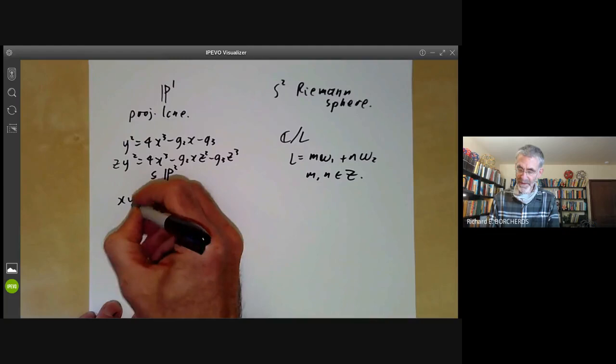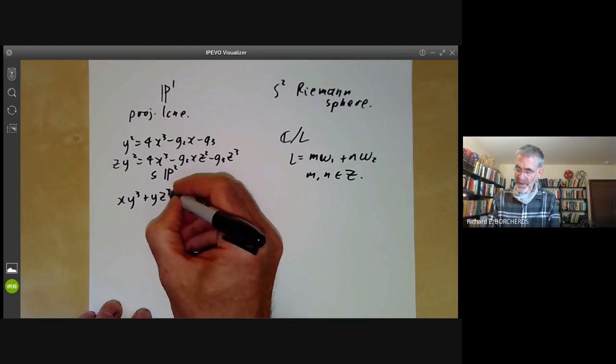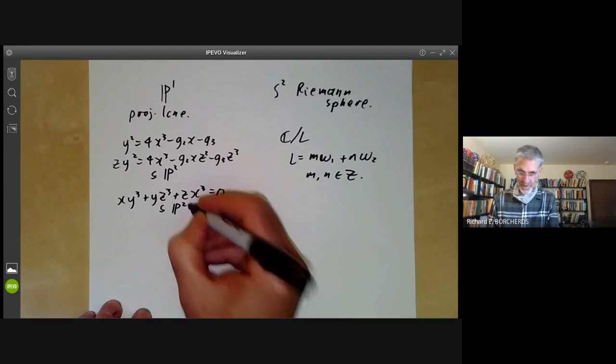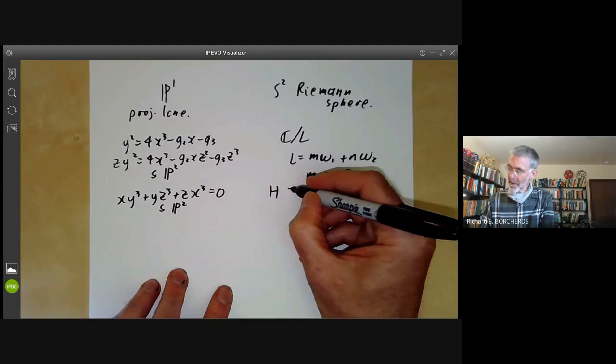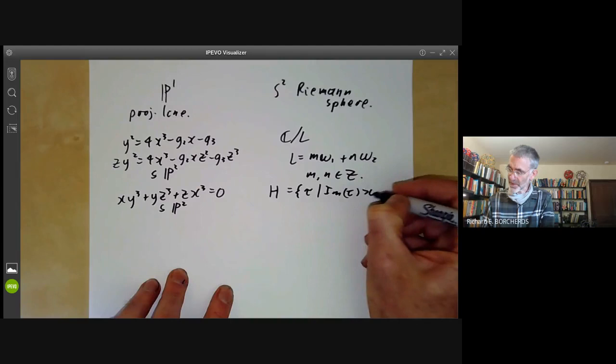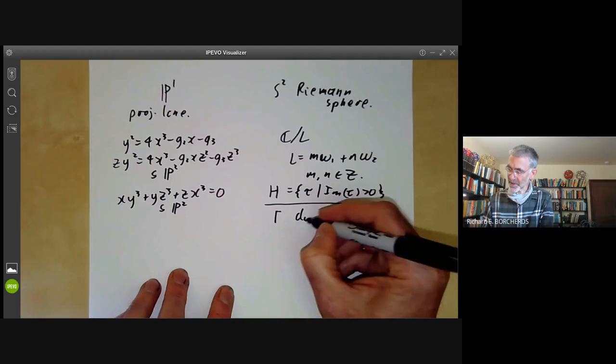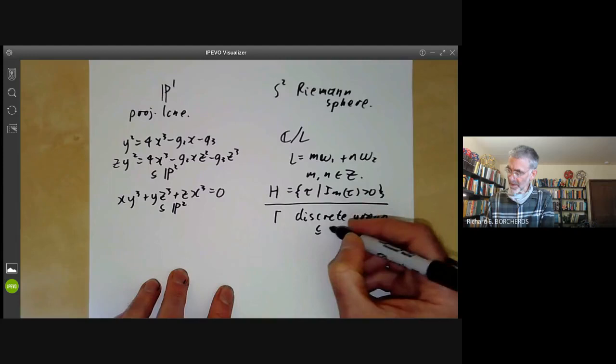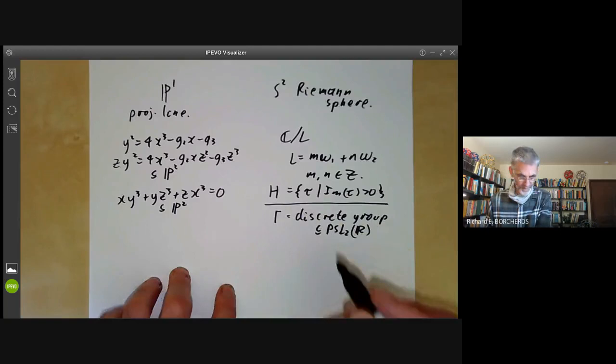Or you could look at the famous Klein quartic: xz³ + xy³ + yz³ + cx³ = 0, again a curve in P². If you're an analyst, you might take the upper half plane — the set of all numbers with imaginary part greater than zero — and quotient it out by some discrete group Γ contained in PSL₂(ℝ) acting on the upper half plane.